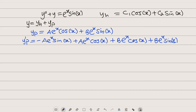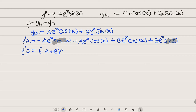Collecting like terms, those with sine x have coefficients negative A and positive B, so we factor out to get negative A plus B. Those with cosine x have coefficients A and B, giving A plus B. Therefore y_p prime equals (negative A plus B)·e^x·sin(x) plus (A plus B)·e^x·cos(x).